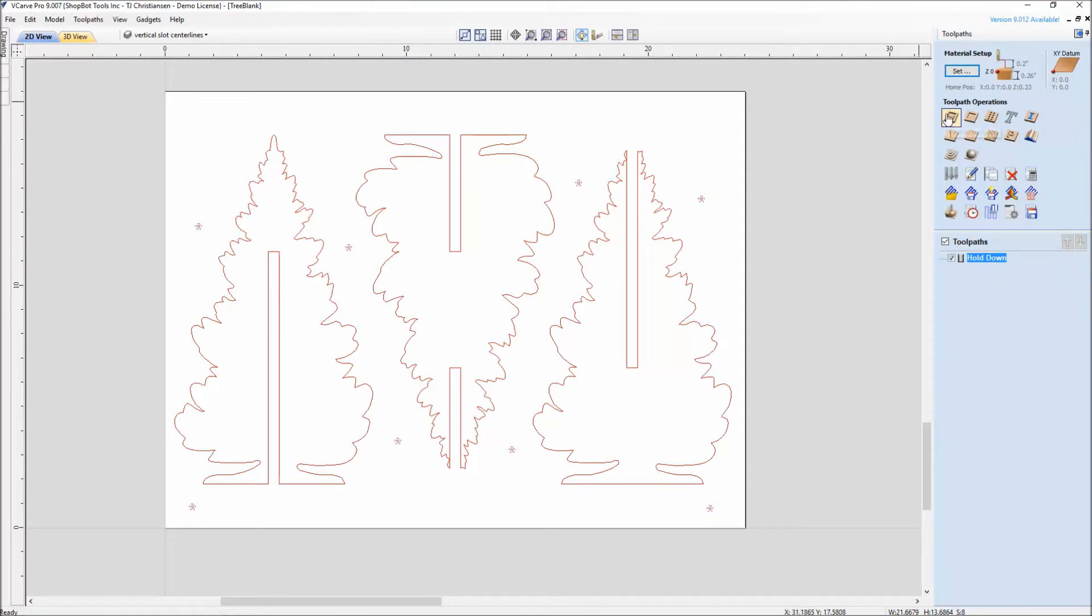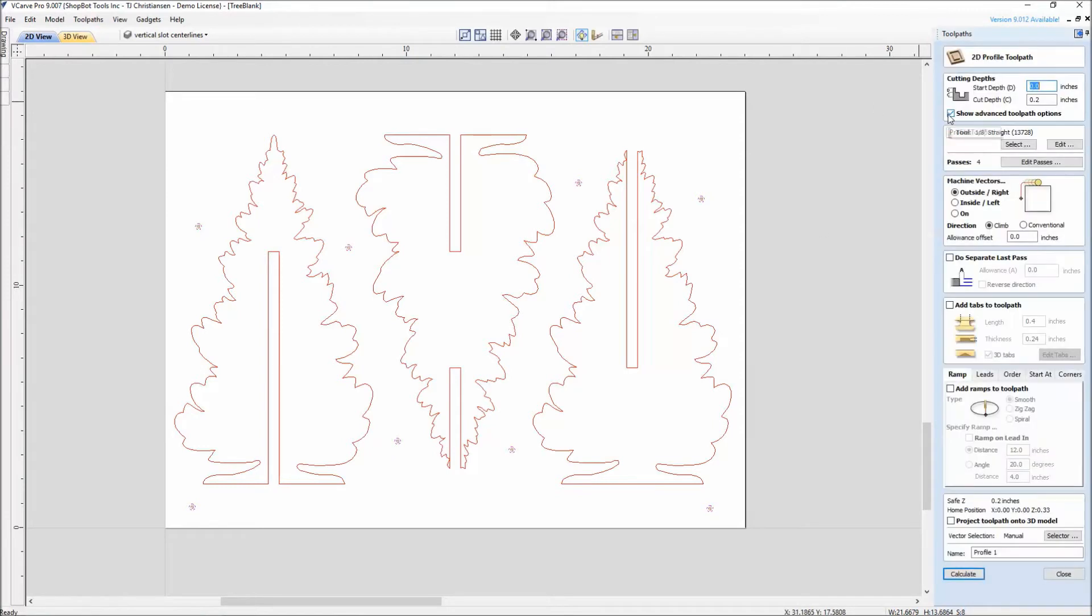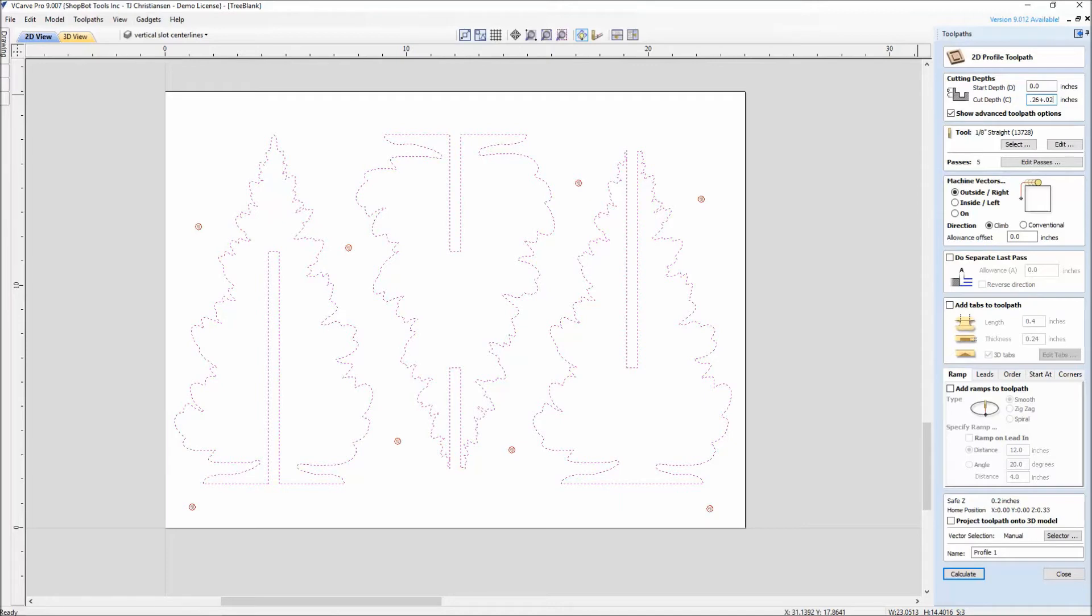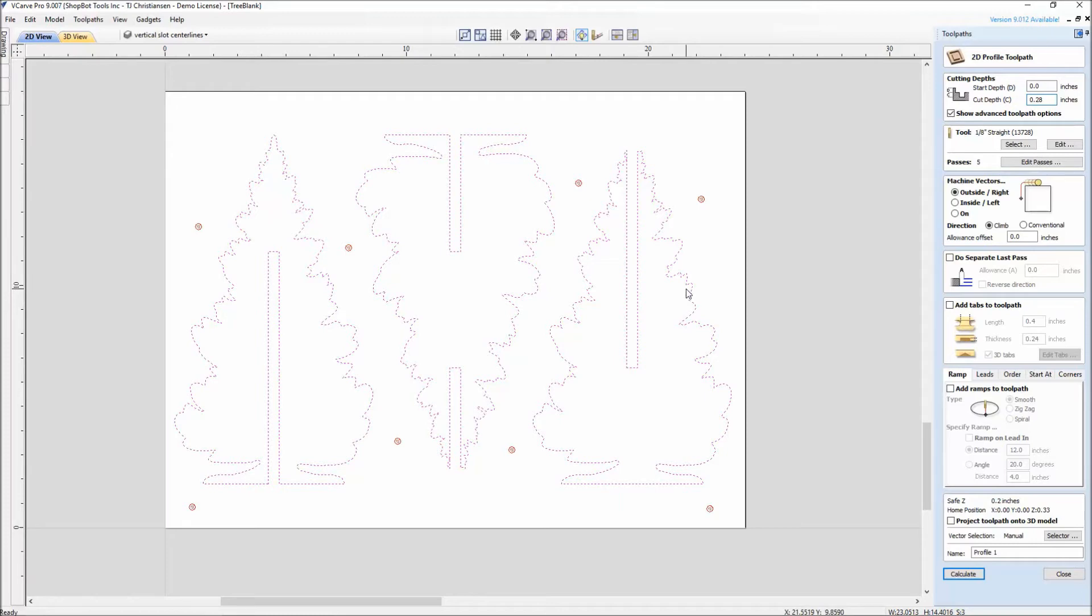The last one that we want to do is a profile tool path. I'm going to do a sweep select, grab those three vectors, which are our three trees. For the material thickness up here, we said our material thickness was 0.26. I like to cut just a little bit deeper down into my sacrificial board. That way, depending on how I zeroed my material, there's always going to be material discrepancies and thicknesses. So I'm going to add just a little bit of extra tolerance to cut a little bit deeper into the sacrificial board. It's 0.02. We'll have that for our cut depth.